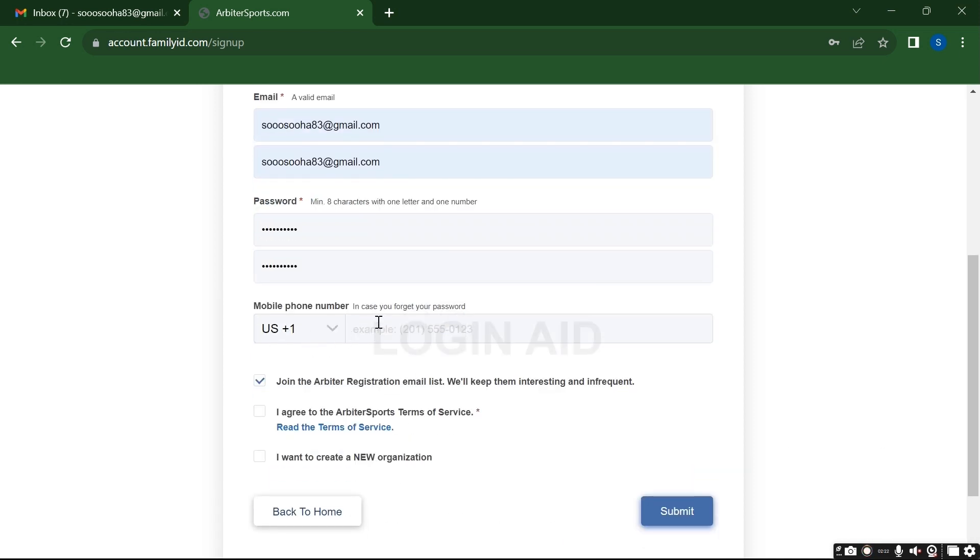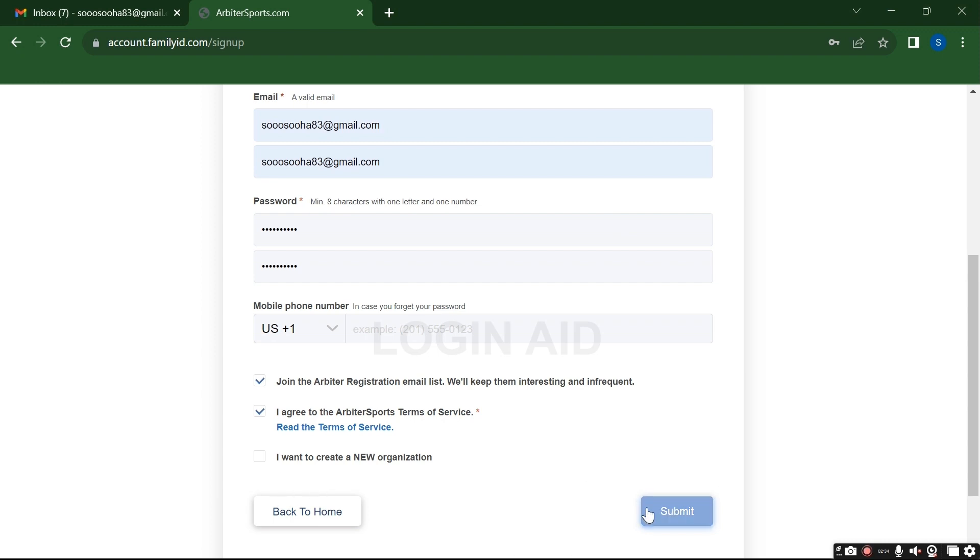Here you can give your number. Later on it might be helpful to recover your password if you forgot it, but I won't be giving it for now so I'll just let it be. Agree to the terms and policy by clicking on this radio button here. If you want to create a new organization then click here.